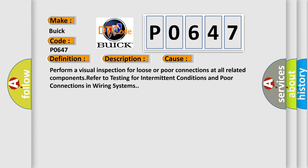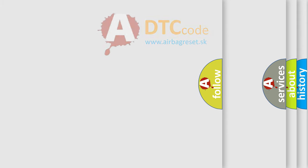This diagnostic error occurs most often in these cases. Perform a visual inspection for loose or poor connections at all related components. Refer to testing for intermittent conditions and poor connections in wiring systems.